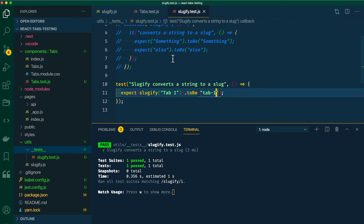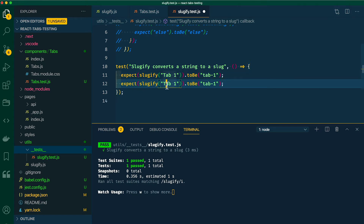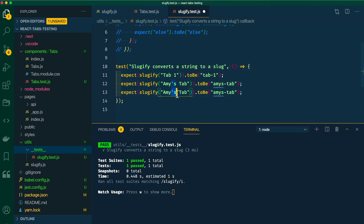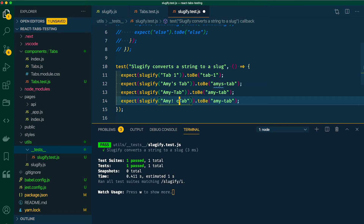Let's check a few more. We want to make sure that if there's a weird character that got entered, it doesn't make its way into our URL. Let's duplicate our expect line — expect sluggify("Amy's tab") toBe "amys-tab". Awesome, it's still passing. What if we already had a dash within our name? What if we had an exclamation point? Awesome, everything's working.